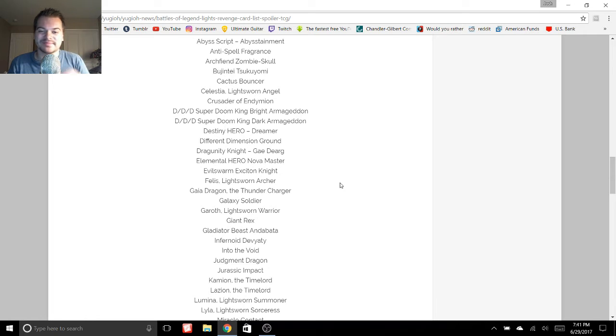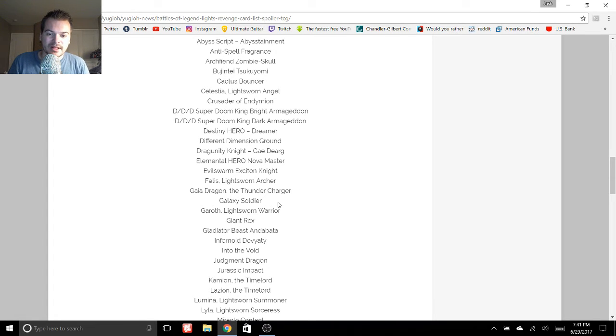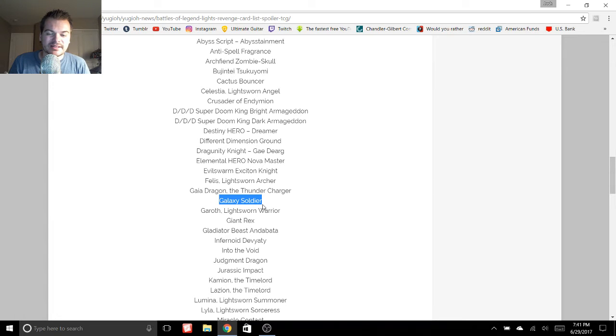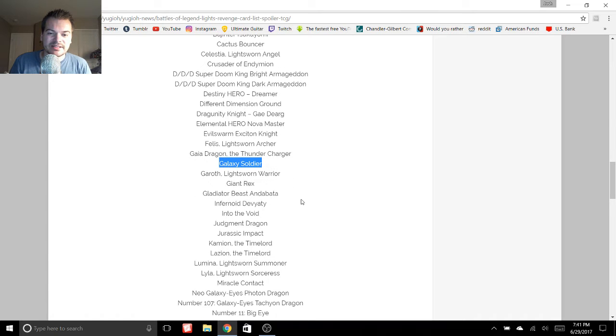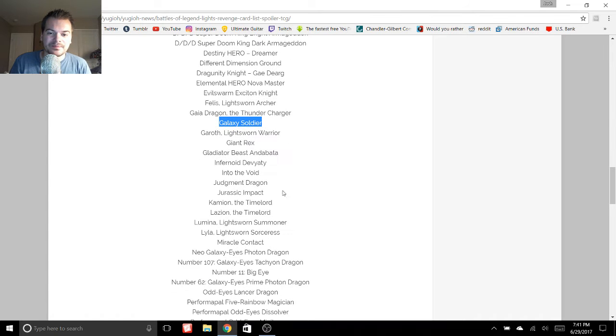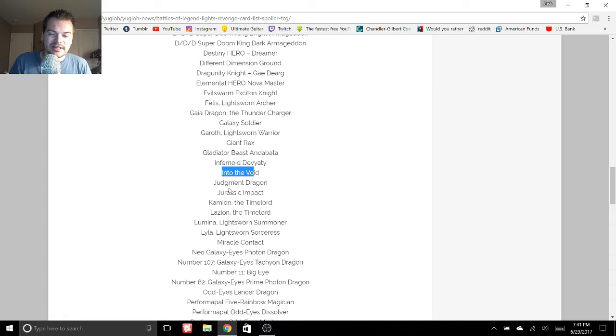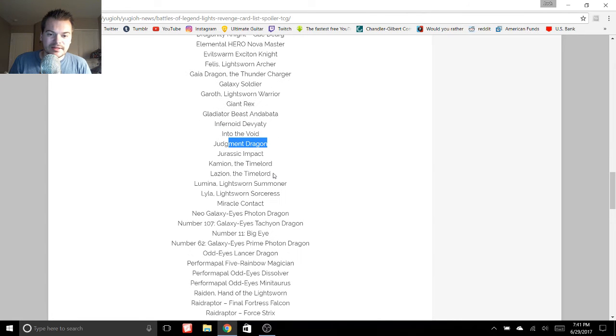And once he got banned, I never really picked one up. So maybe we can use him in the future. Galaxy Soldier is an Ultra. I think that's only had one printing too. So that is welcome. Into the Void. Judgment Dragon. Who else do we have? Lumina and Lila.